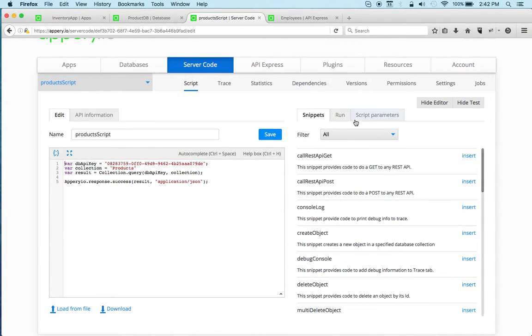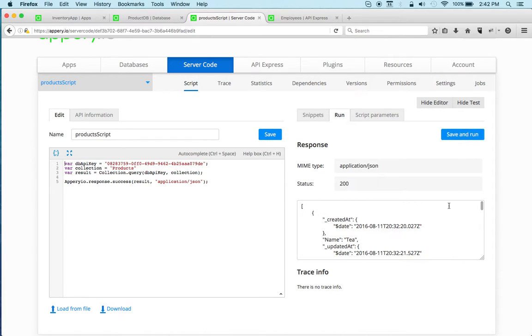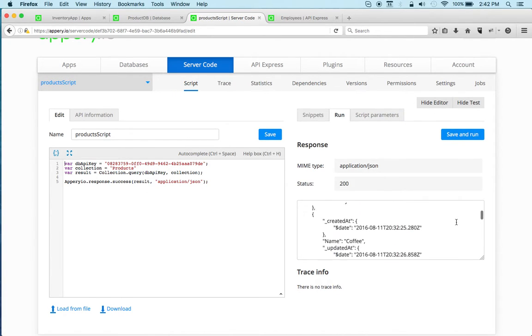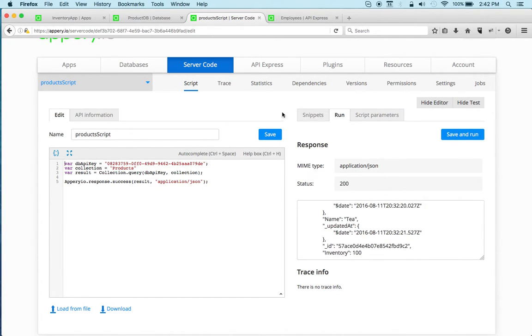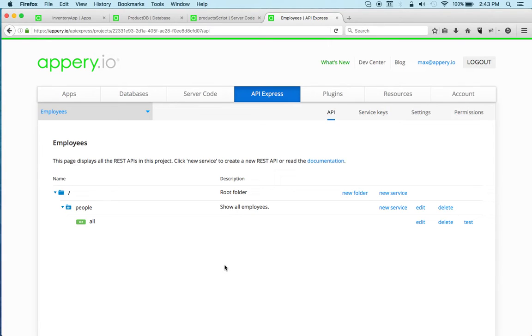Let's quickly run this. Right, and here we go. So this is server code. Now let's go to API Express. API Express allows you to connect to external data sources and expose them via REST APIs, such as for example a relational database, a SOAP service, or you can also connect to a third-party REST API.